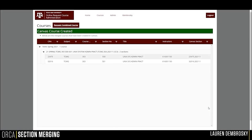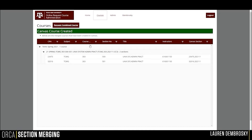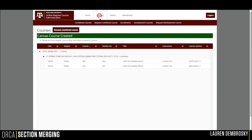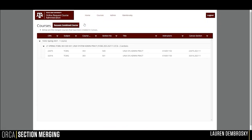Give it at least 10 to 15 minutes for the course to appear on Canvas, as it is adding the course and applying the new template. You can also view your combined courses by clicking on Courses, and then Combine Courses.